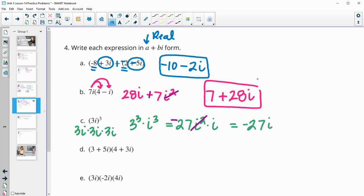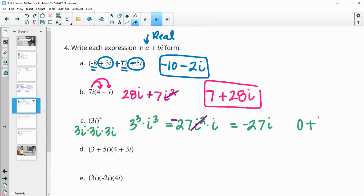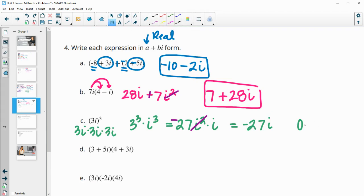If we wanted to write it in the form a plus bi, we could do 0 minus 27i, since it's negative 27i.